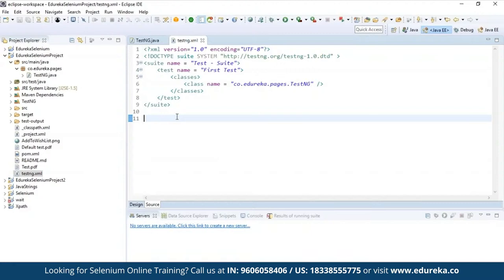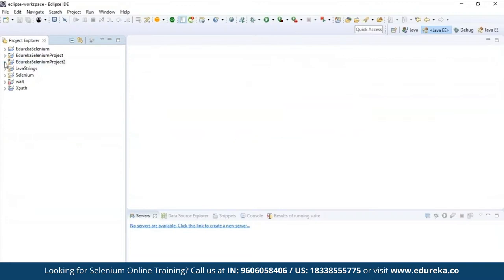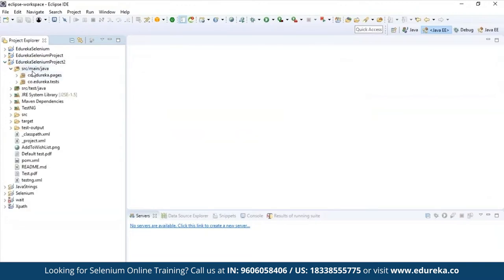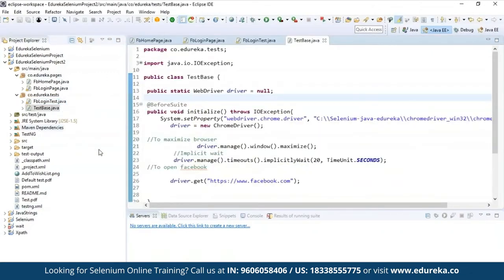This is how you can implement a simple page object model without page factory. Now to use page factory, inside the project there are two kinds of packages — one is the pages package and the other is the test package. This is because you need to maintain separate class files for your pages and locators and for your scripts. In the test package, I'll write my test cases, and for execution I'll write the testng.xml. I will explain all four programs and describe the linking between them.